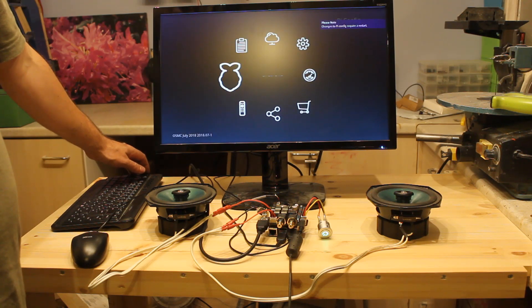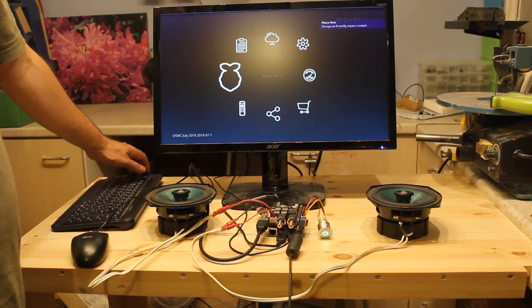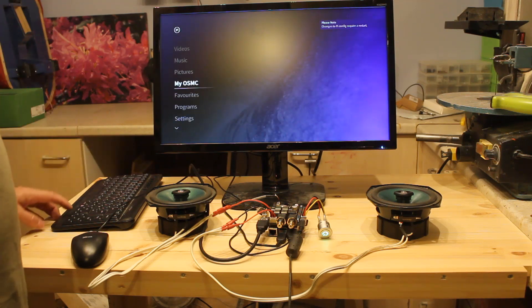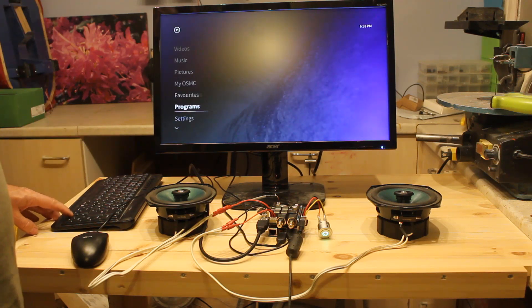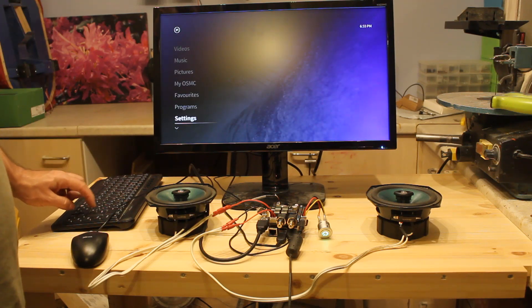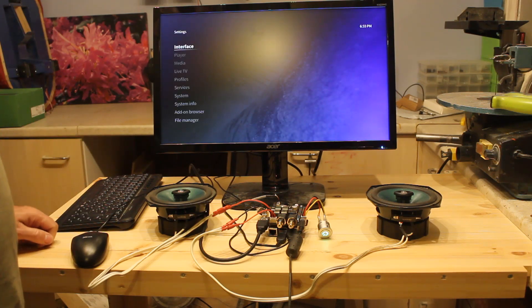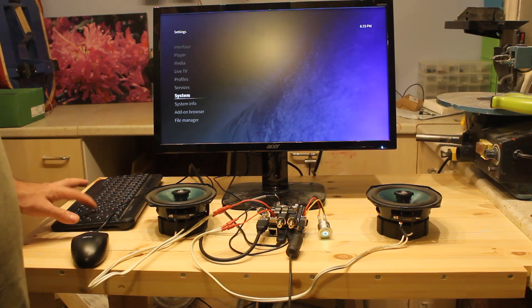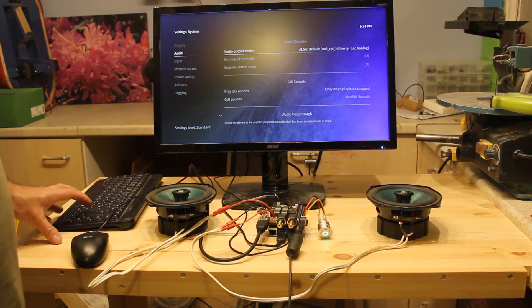It does tell you you need to restart, but we won't need to restart because we've made no changes. Then you want to go down to Settings. And then go down to System. Go down to Audio.